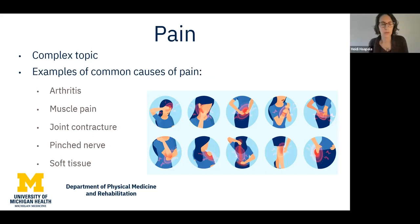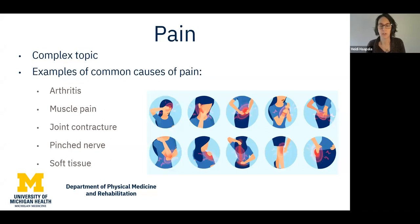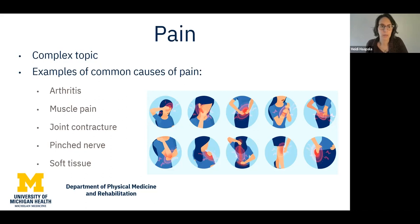I just want to re-emphasize that pain is a really complex topic. Even in a first visit, we often can only get some beginning information and start to slowly work our way through the process. Often we have to treat multiple things or kind of work our way through problems. We can't always figure everything out easily — it takes time.